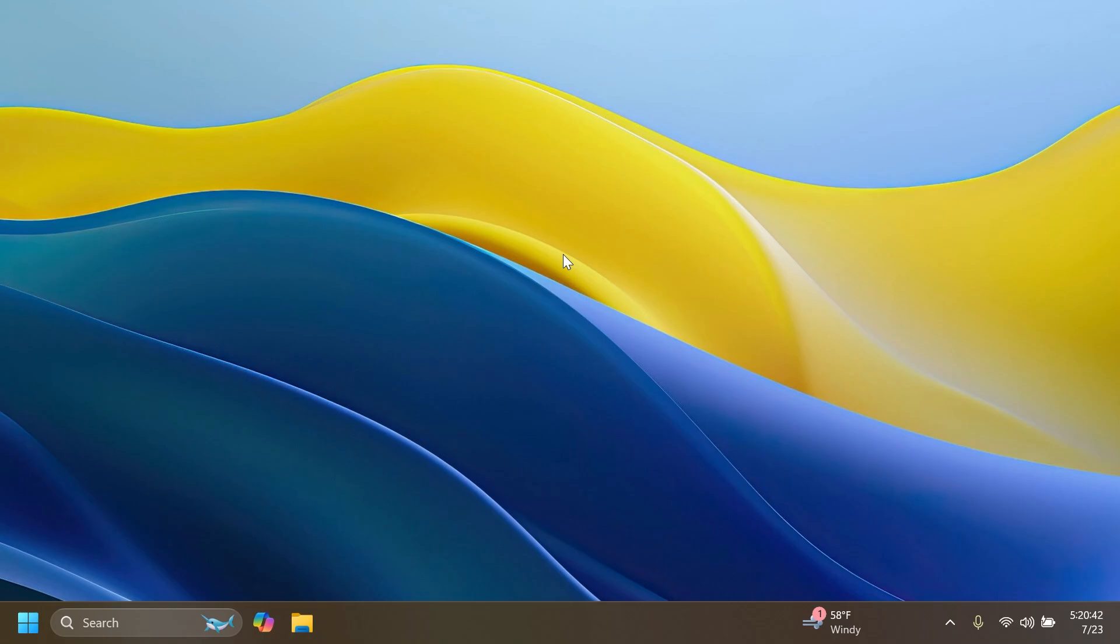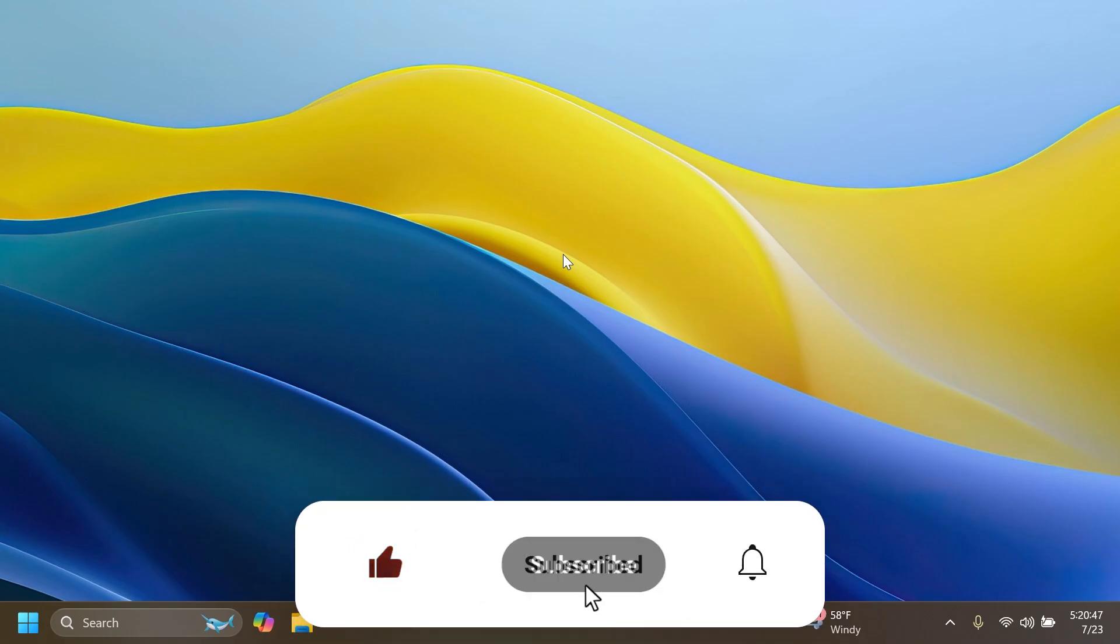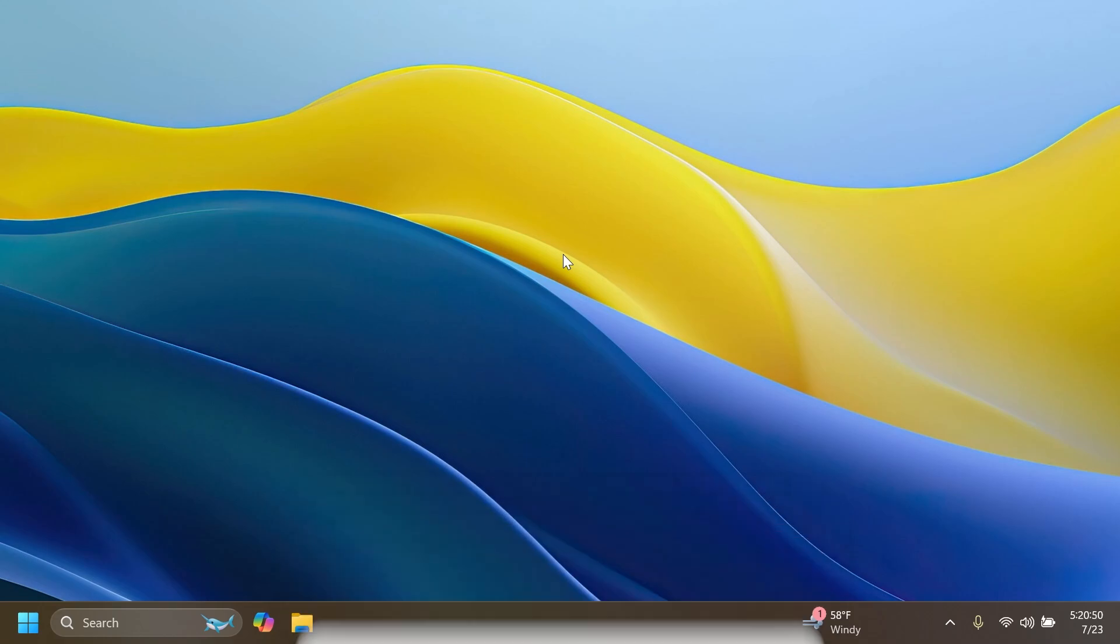So stay tuned for that. If you enjoy videos like these, please don't forget to leave a like below and also subscribe to the Tech Based channel with notification bell activated so that you won't miss any future uploads like this one.